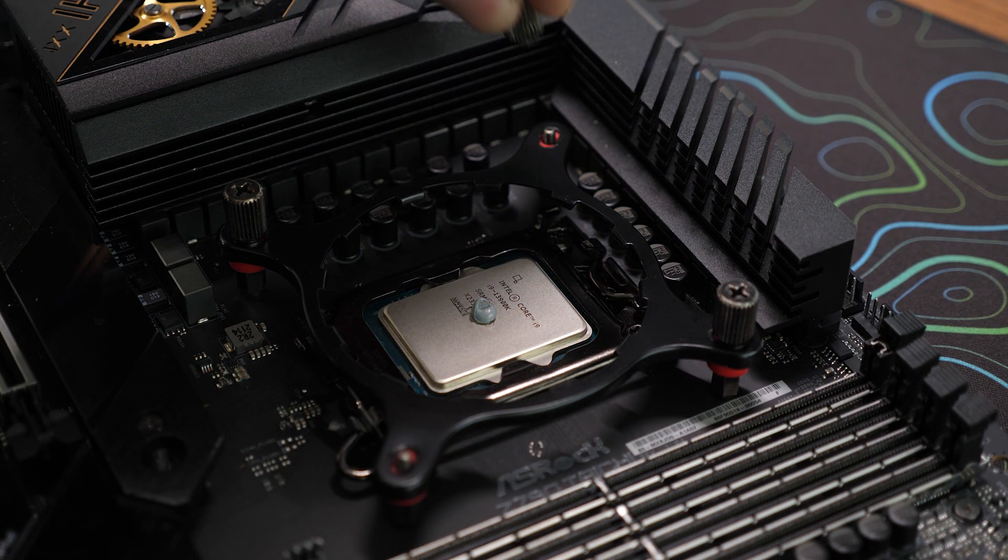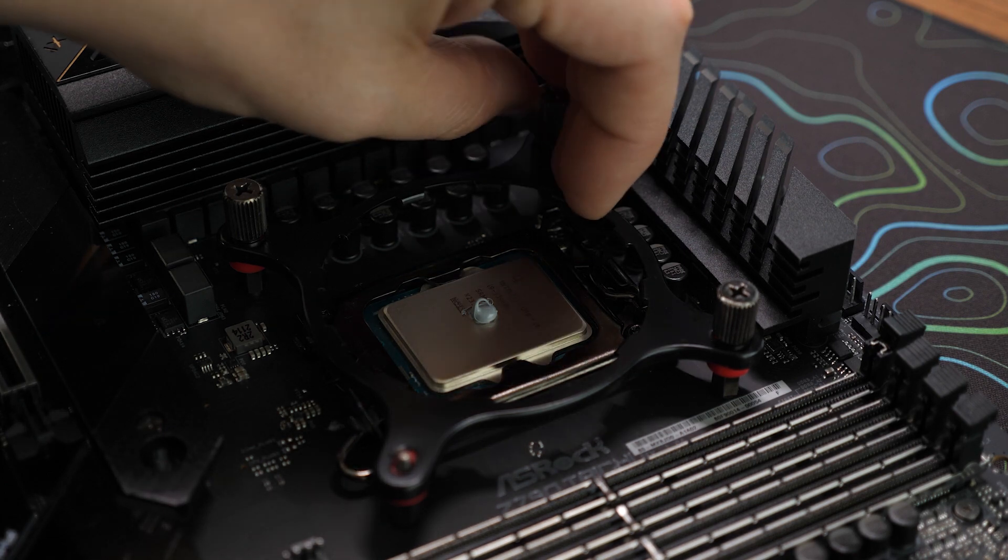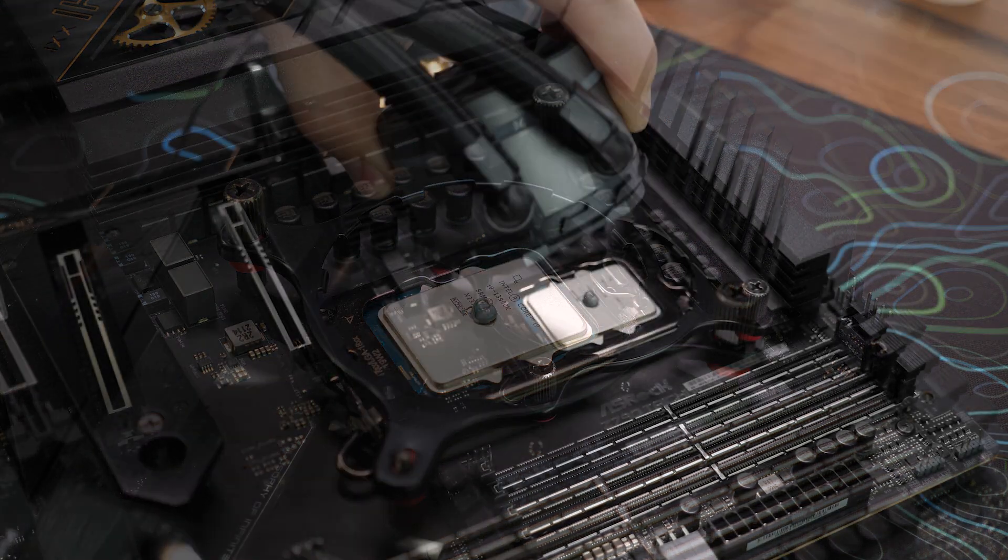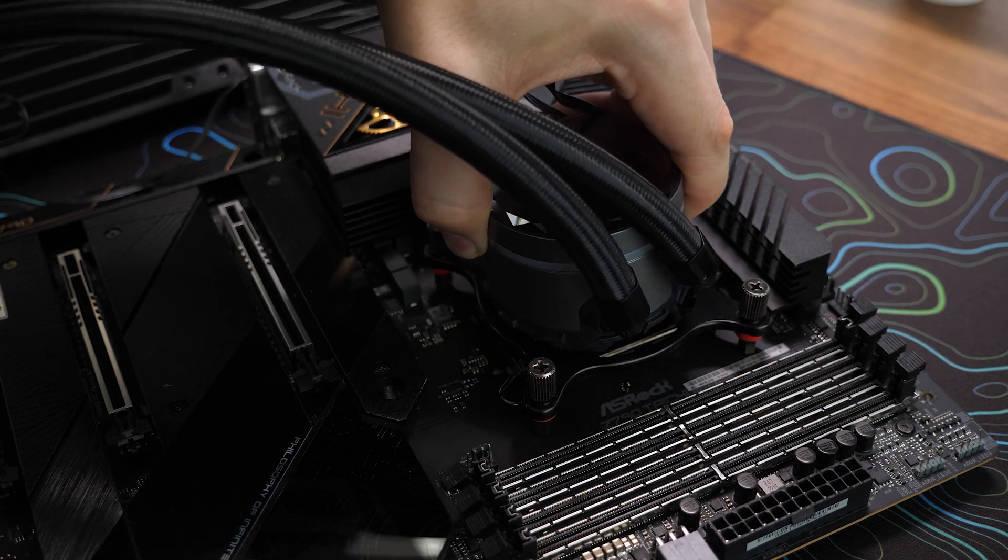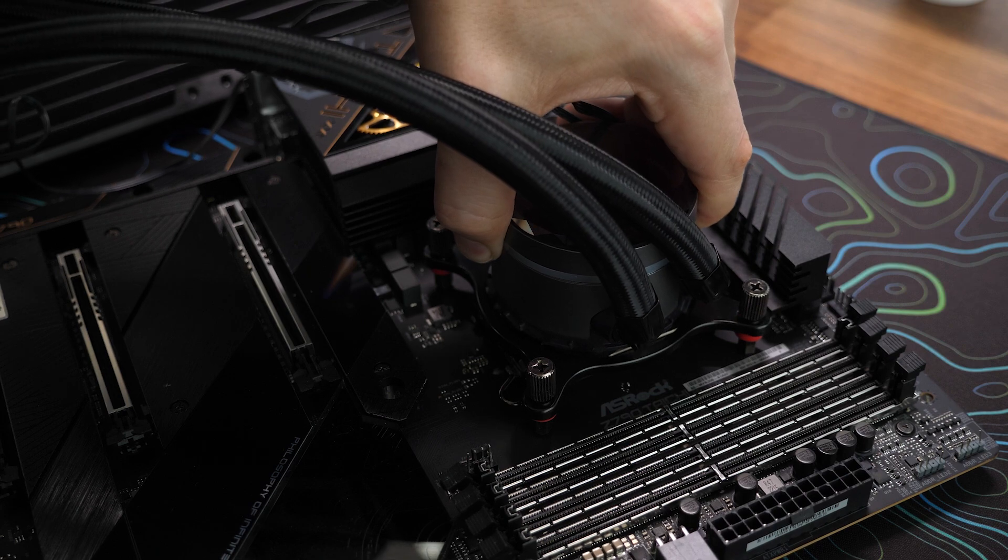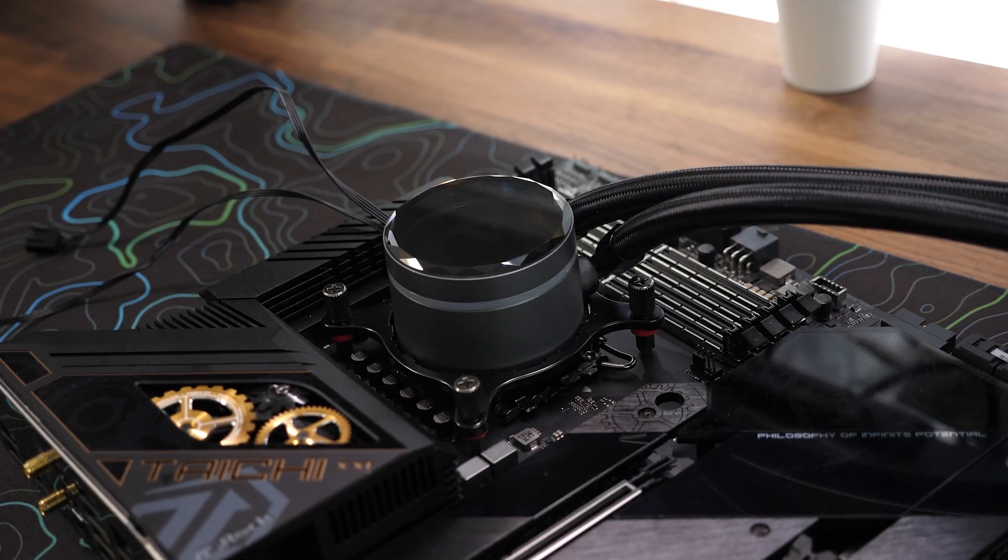Step 7: Reassemble your system. Now that the CPU and cooler are properly installed, it's time to reassemble your system.